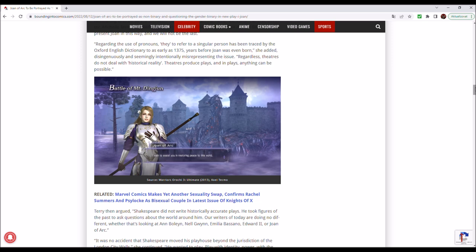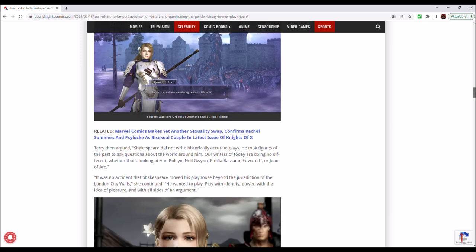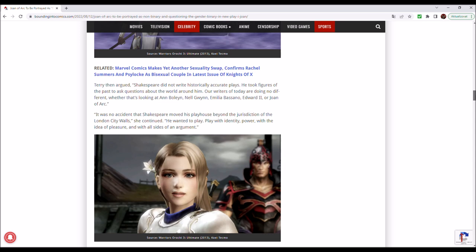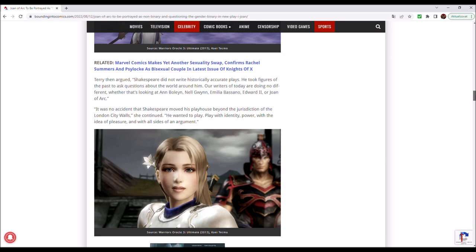Let us move on. Terry then argued, Shakespeare did not write historically accurate plays. He took figures of the past to ask questions about the world around him. Our writers of today are doing no different, whether that's looking at Anne Boleyn, Nell Gwynn, Emilia Bassano, Edward II, or Joan of Arc.